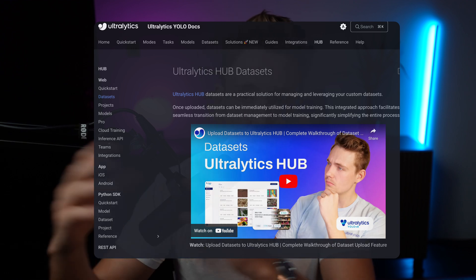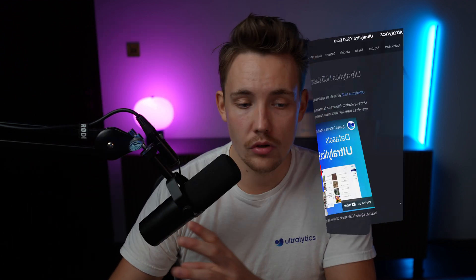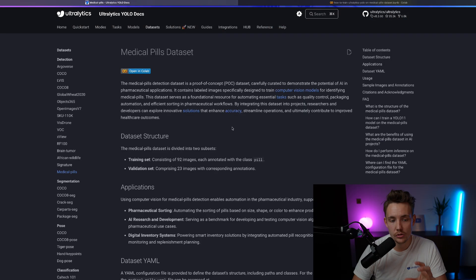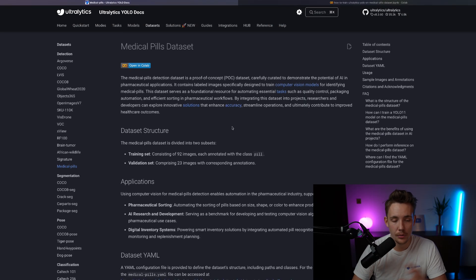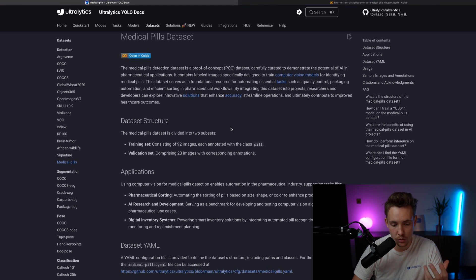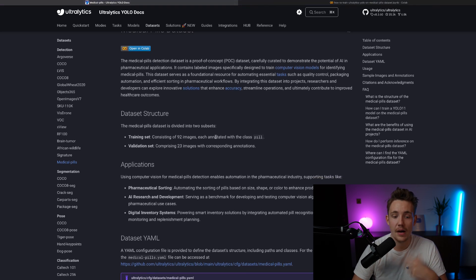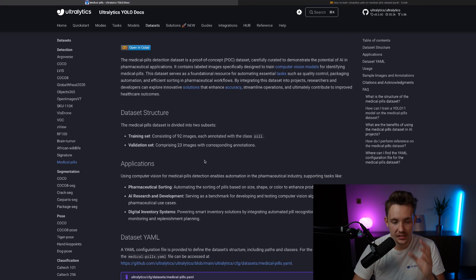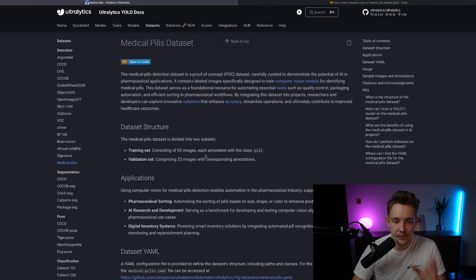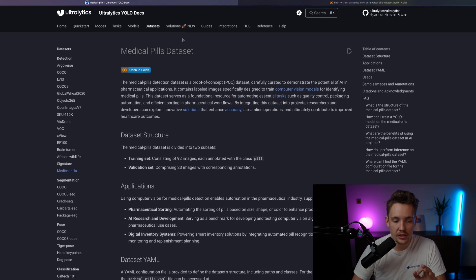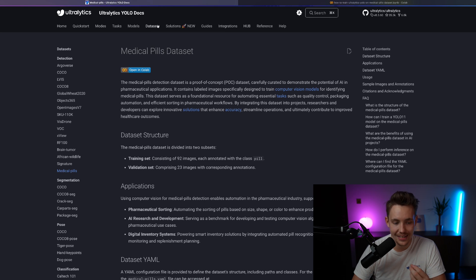I'm going to show you inside a Google Colab notebook, but this dataset here is very good for just showing a proof of concept. We just want to detect a bunch of different medical pills, so this is a very nice one for the pharmaceutical sector. If you go inside the Ultralytics documentation, go inside our datasets tab.